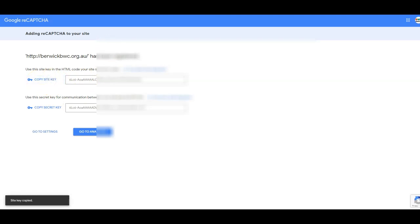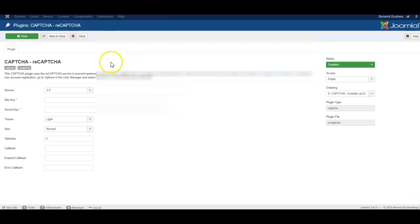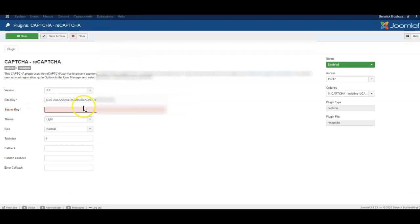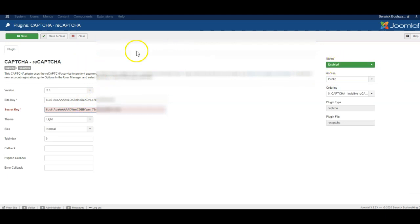So I'll copy the site key, go back to the website and paste it in. I copy the secret key, go back to the website and paste it in. And make sure the plugin is set to enabled and we save and close.